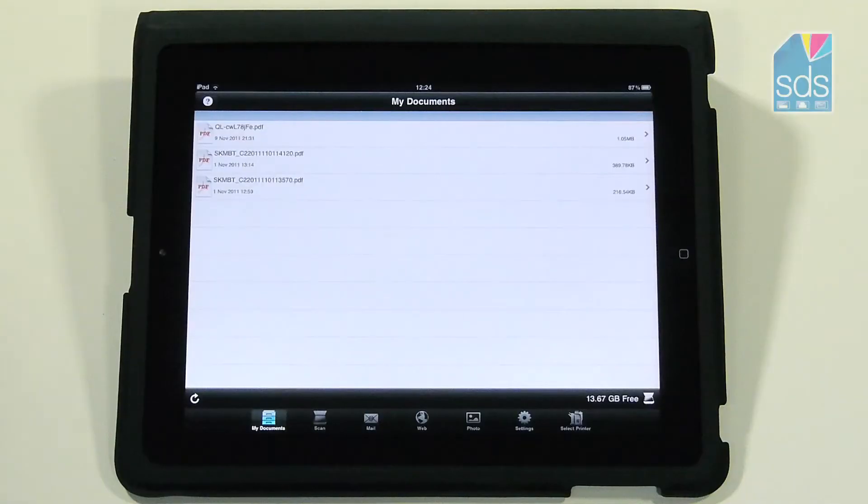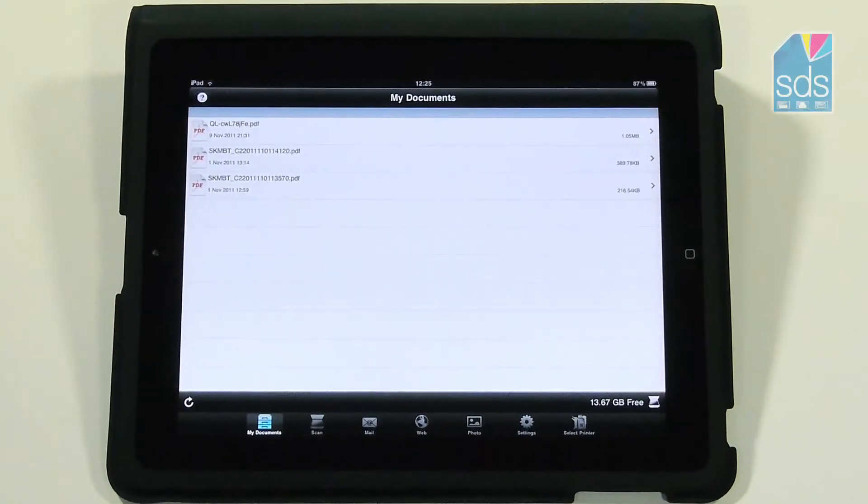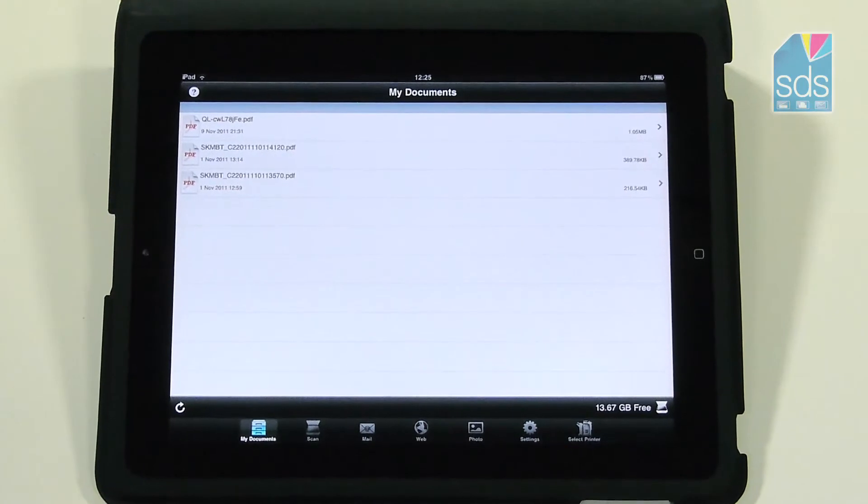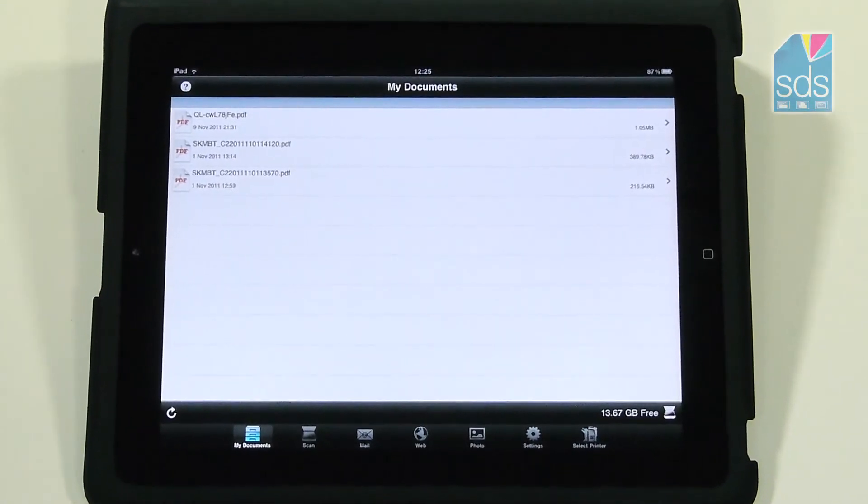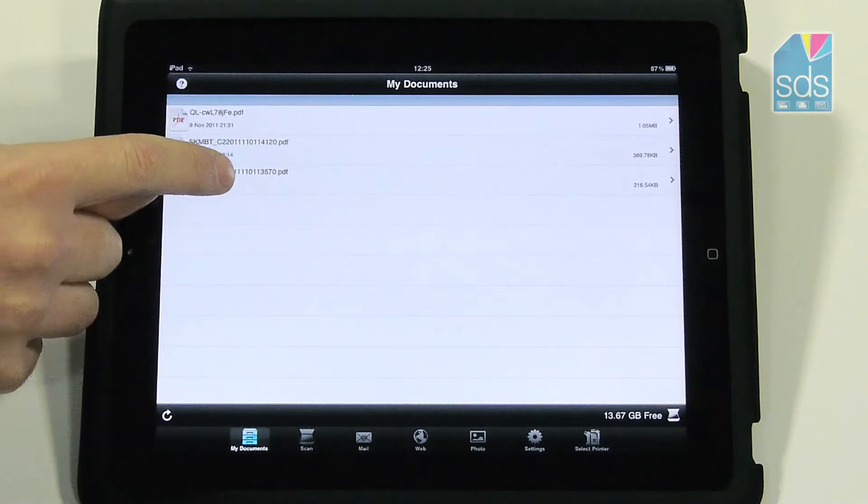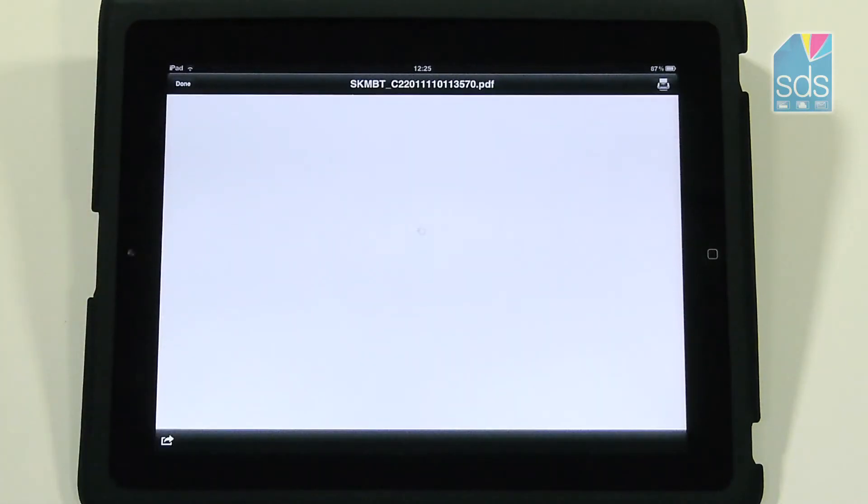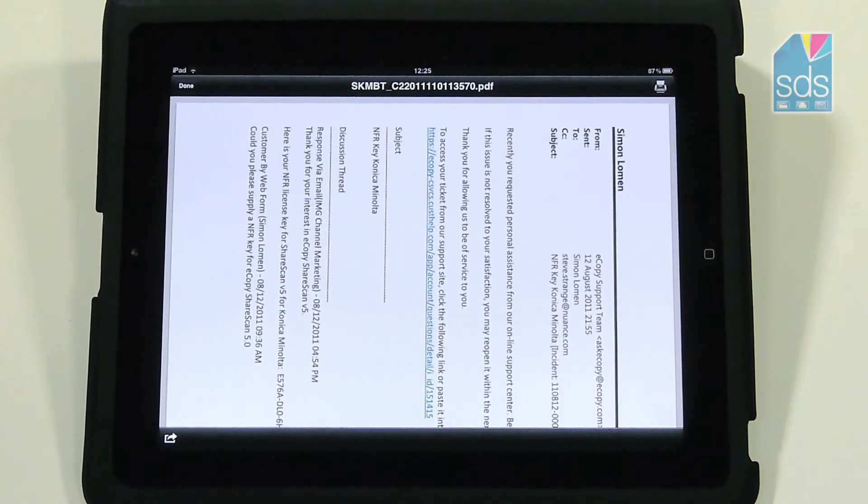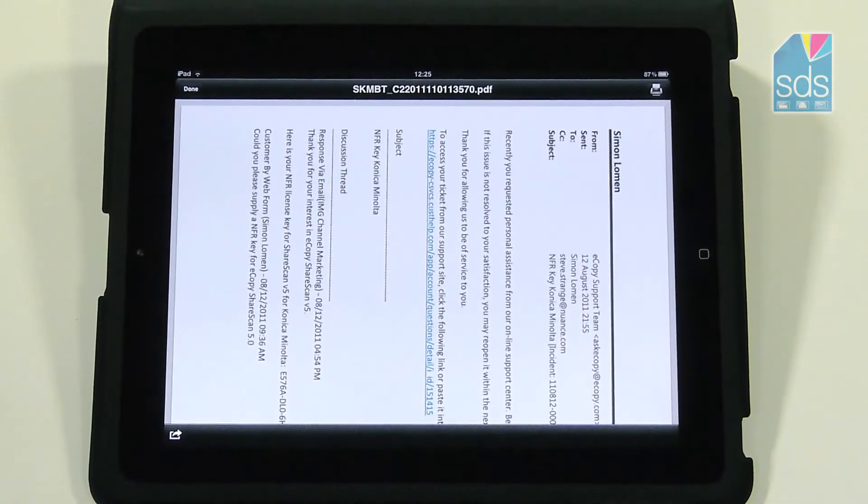Once the scan has been sent from the BizHub, it then appears in my documents as a PDF or whichever file type you have selected. To open it, you simply highlight and the document then appears on the screen for you to check.